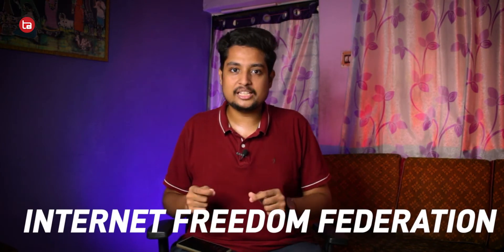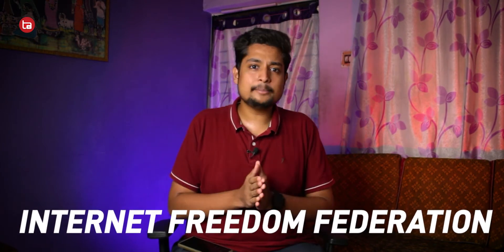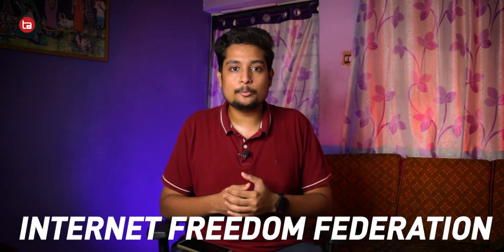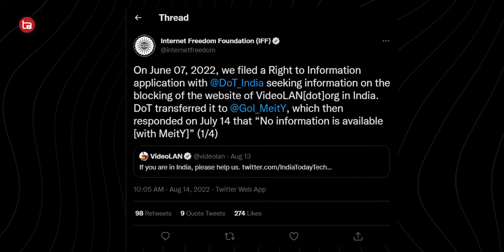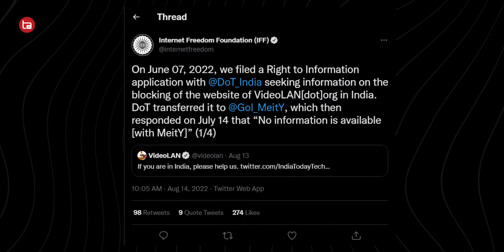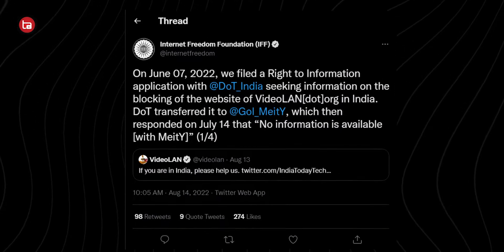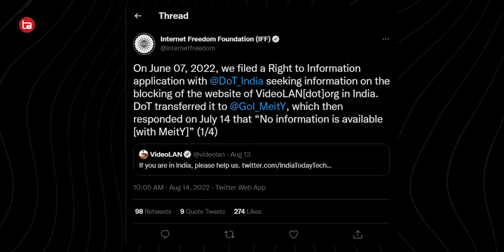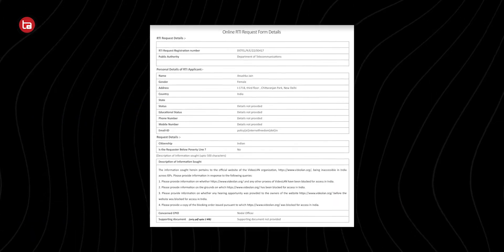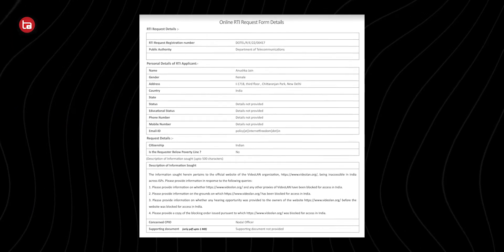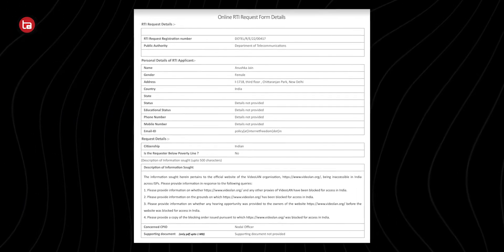After that, on June 8, with the help of IFF — the Internet Freedom Foundation — VLC Media Player filed an RTI to the government asking the reason behind the ban of their website. From the Ministry of Information and Technology, they got a simple answer saying no information available, which means that the government wasn't even aware of the ban of VLC Media Player's website.